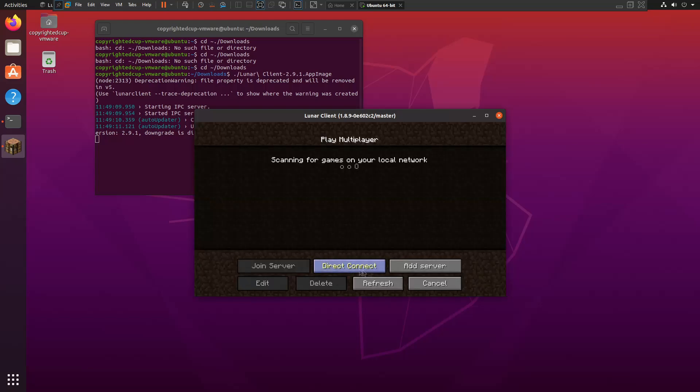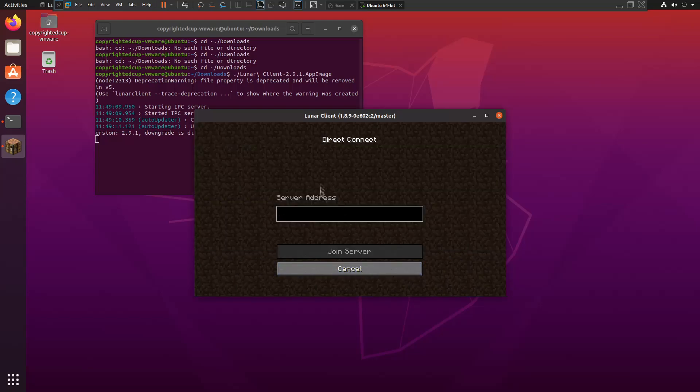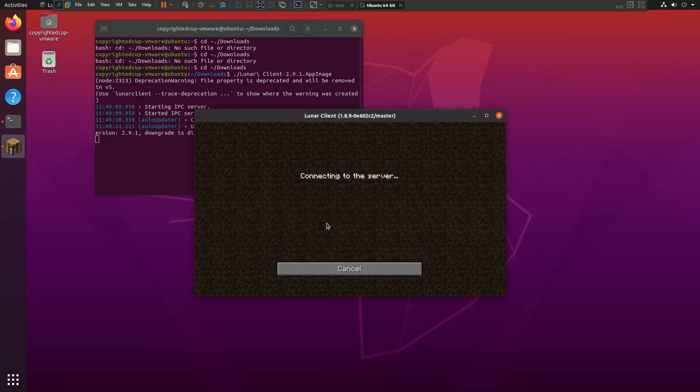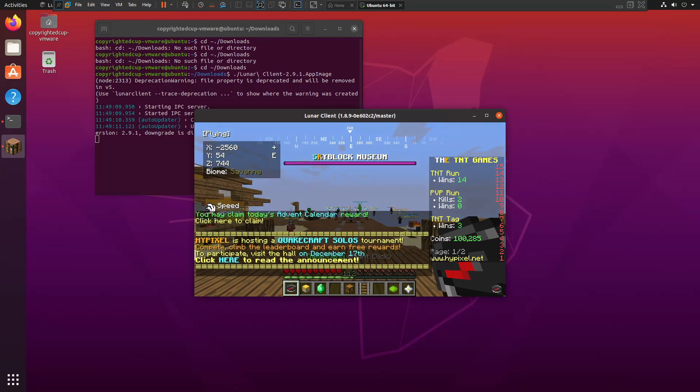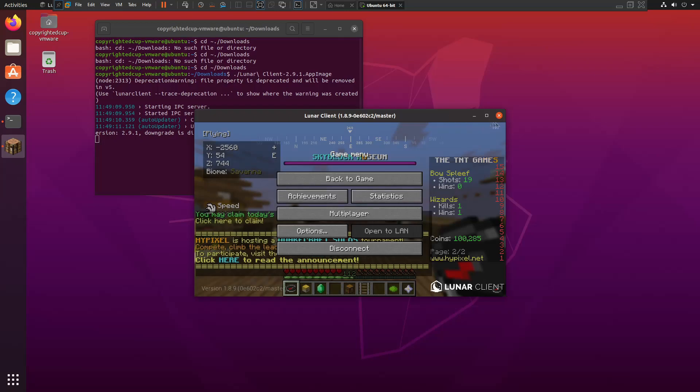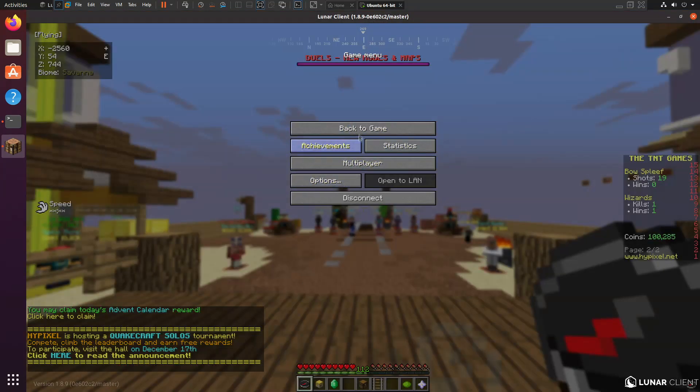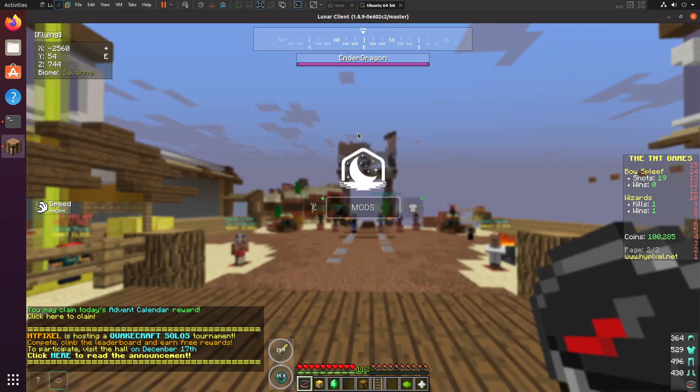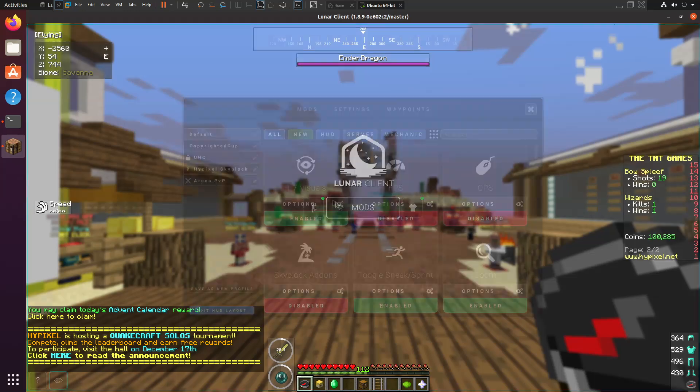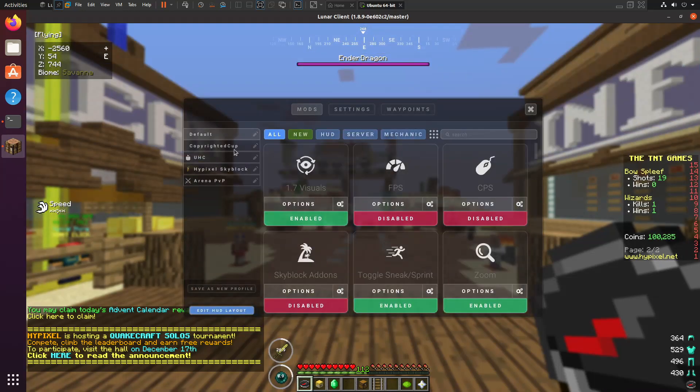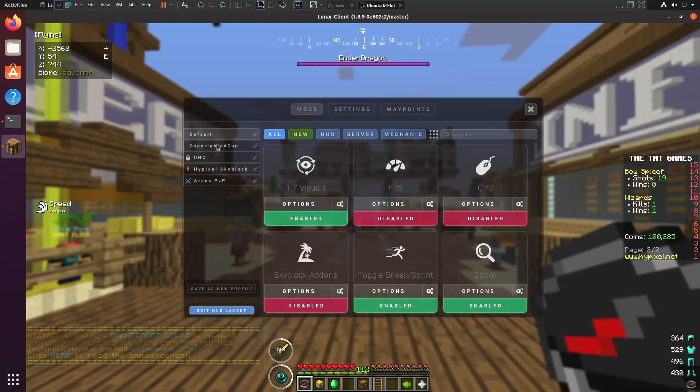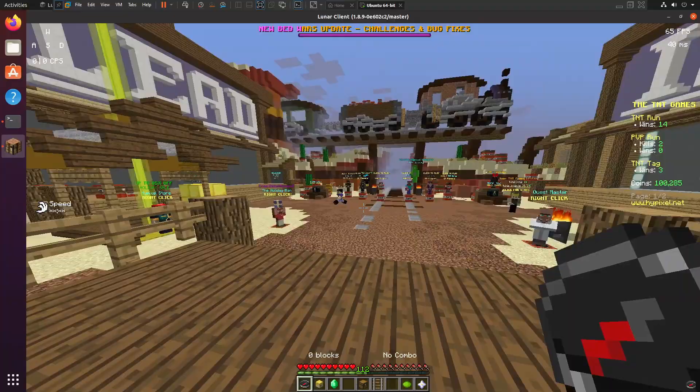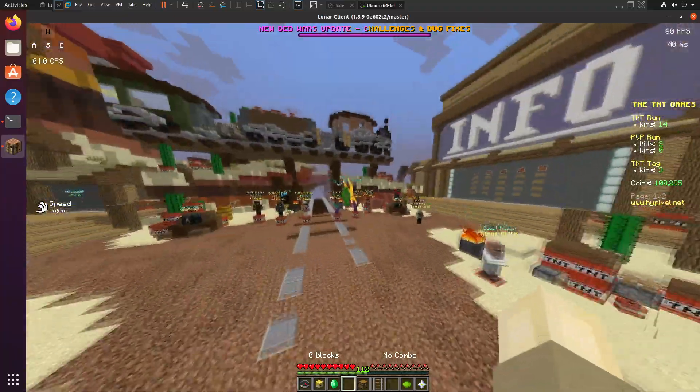Alright, and now if we connect to a server like Hypixel, you can full screen this. And then if we go into the mod menu by pressing right shift, click on mods. And as you can see, copyrighted cup has been added as a profile. And there we go. My HUD from windows is now on.